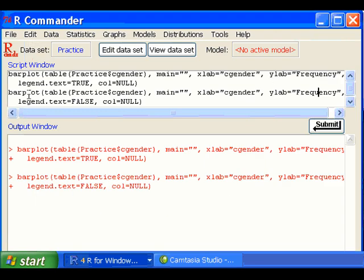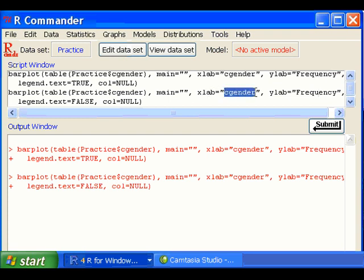go to the script for making bar chart. Now xlab means labeling the x-axis. It was just cgender. So if you want to change it, you can just type whatever you like to put it in there for labeling the x-axis.